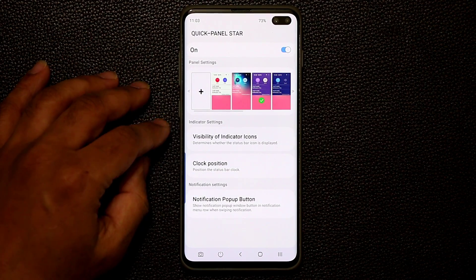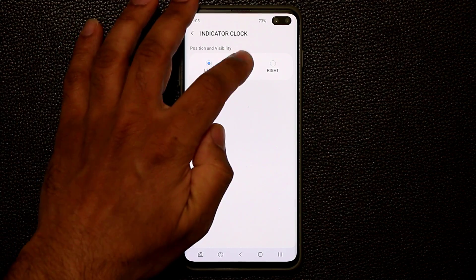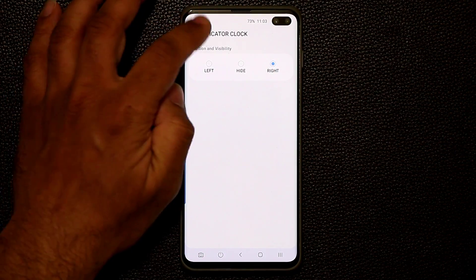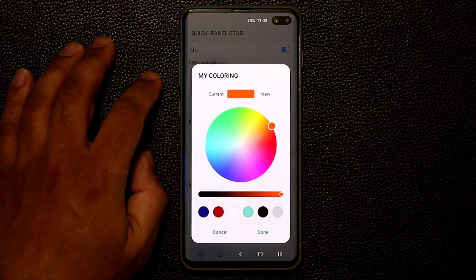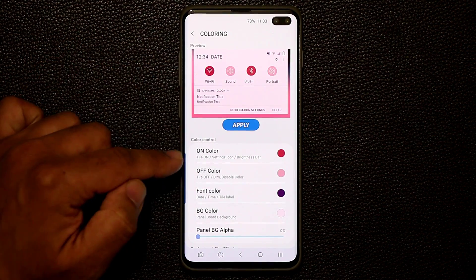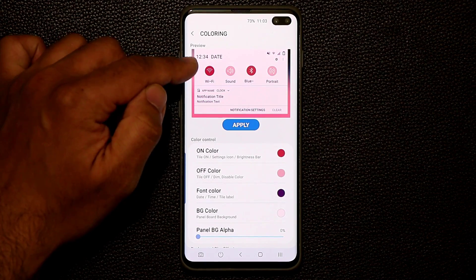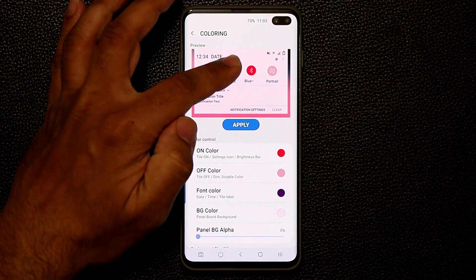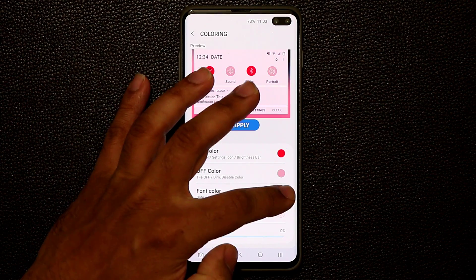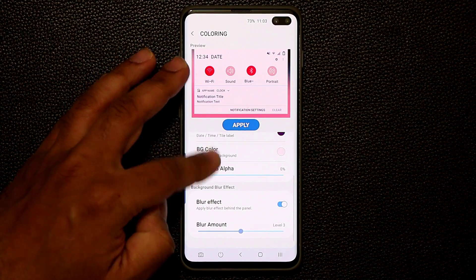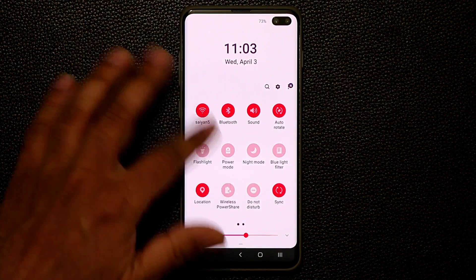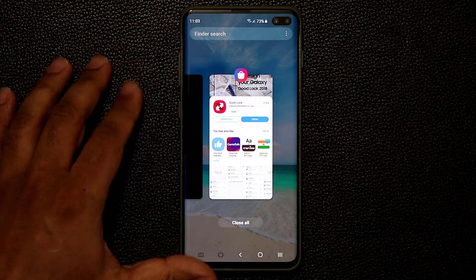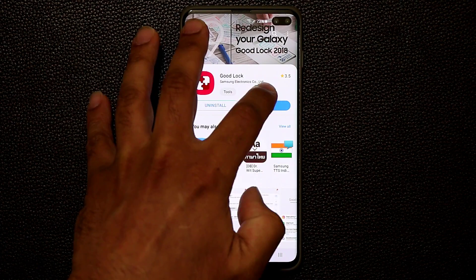You can change the visibility of the indicator icons, change the clock position — left, hide, or right. If you click the plus button, pick a color like red, click done, and from there you can change every single thing: when a quick toggle is enabled you can choose any color like red, the off color can be a light pink, the font color can be dark purple. When you click apply and pull down the panel, that's what you get. Make sure to download these and explore the other applications — they're all free for Samsung owners.